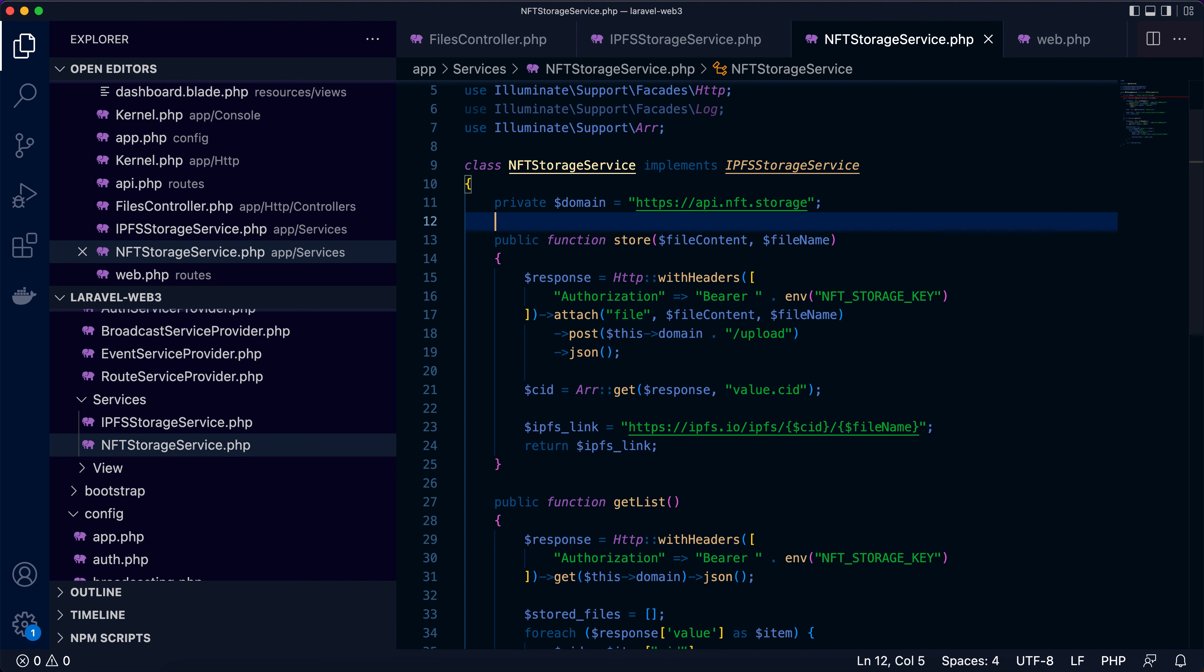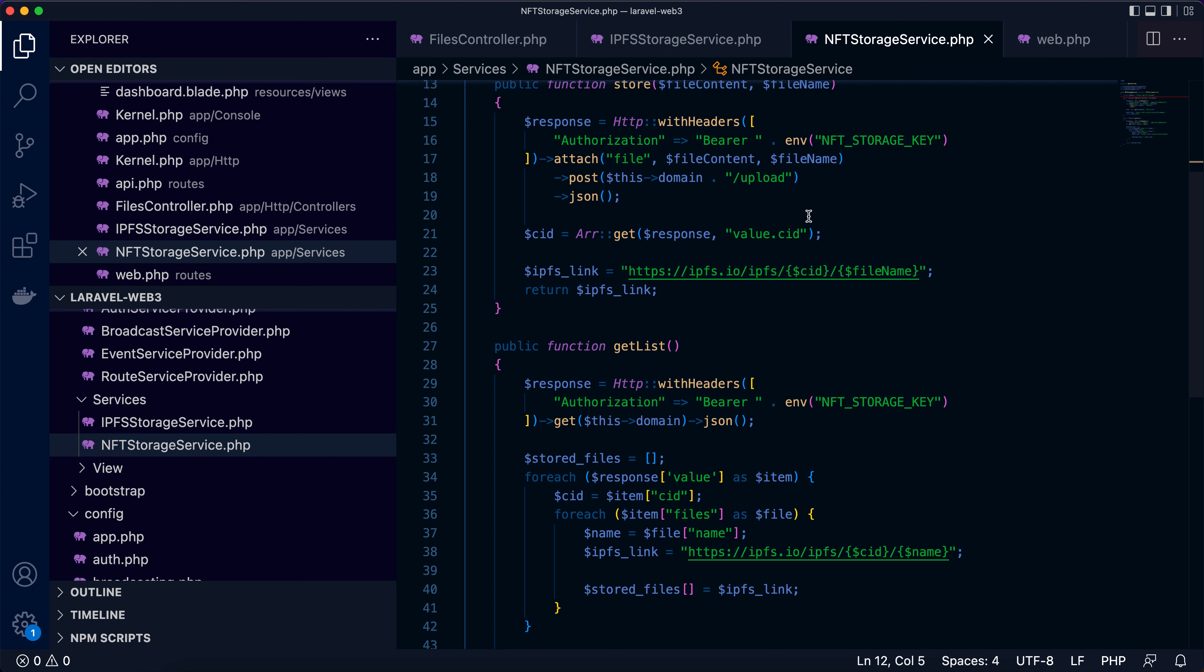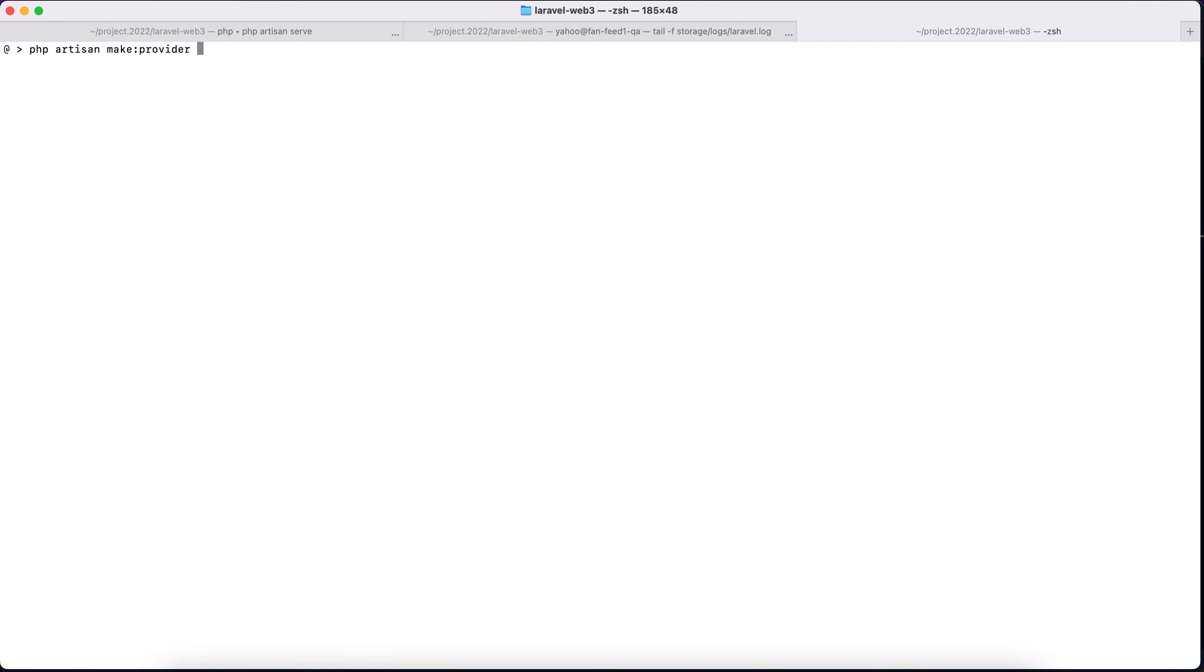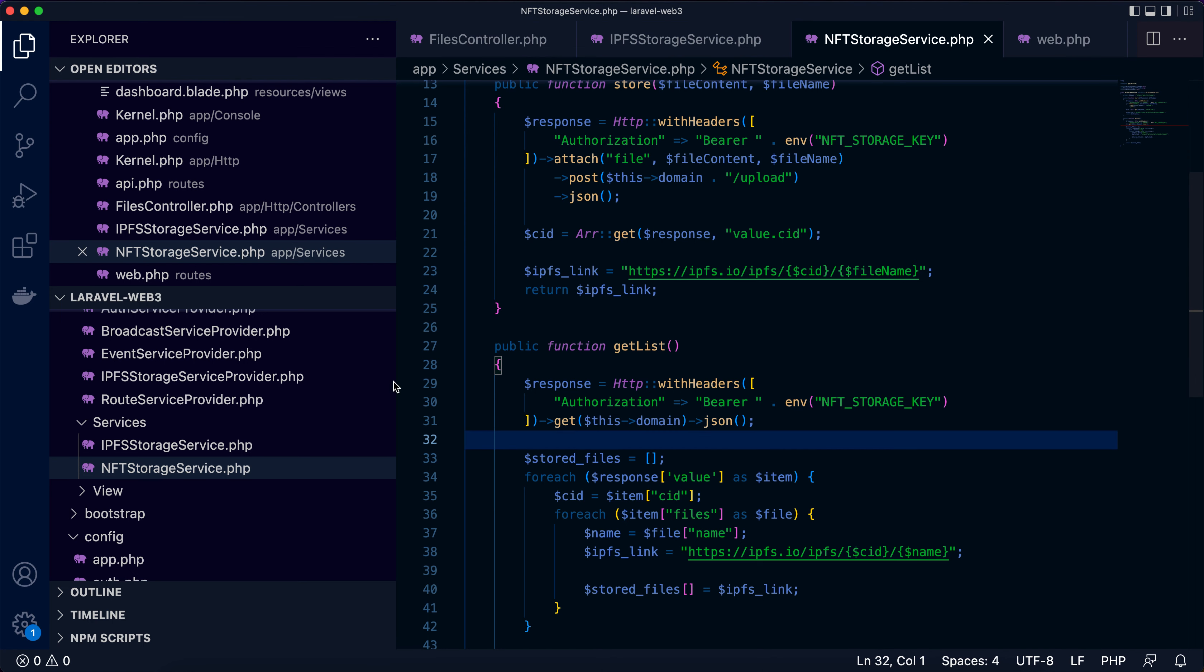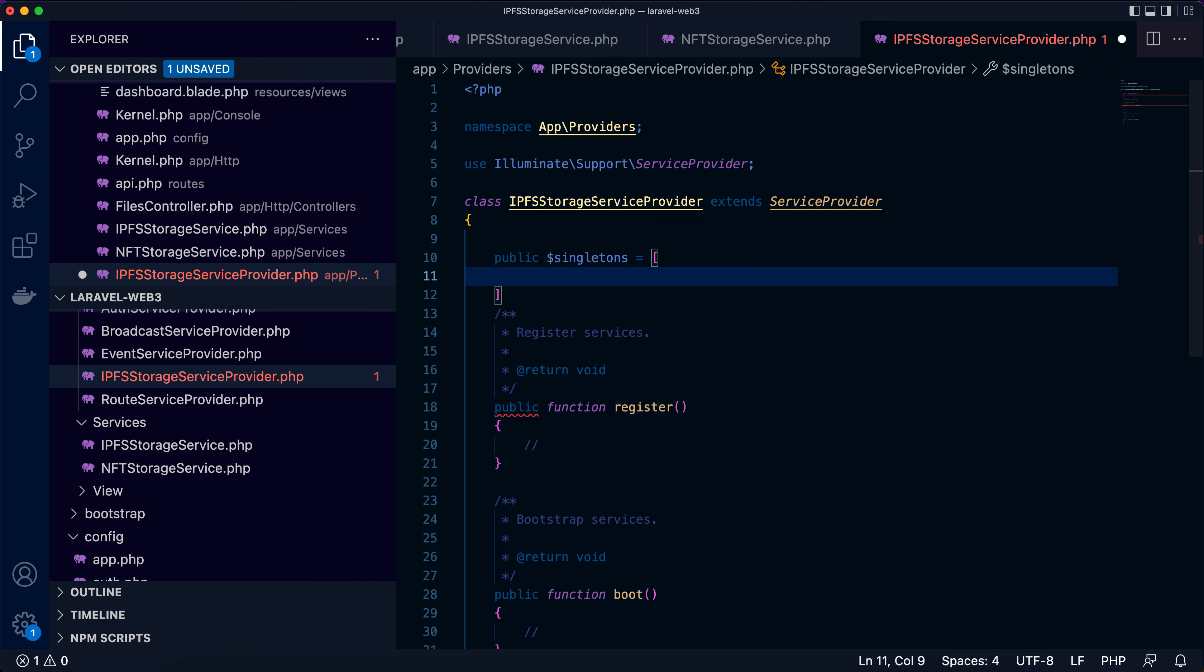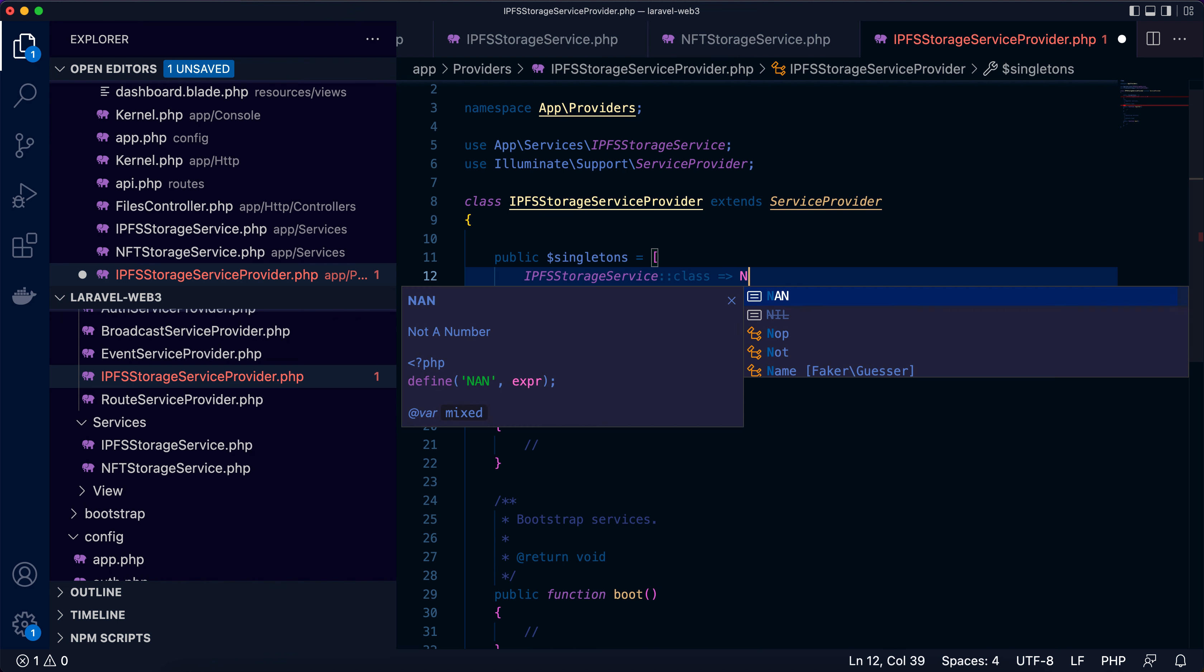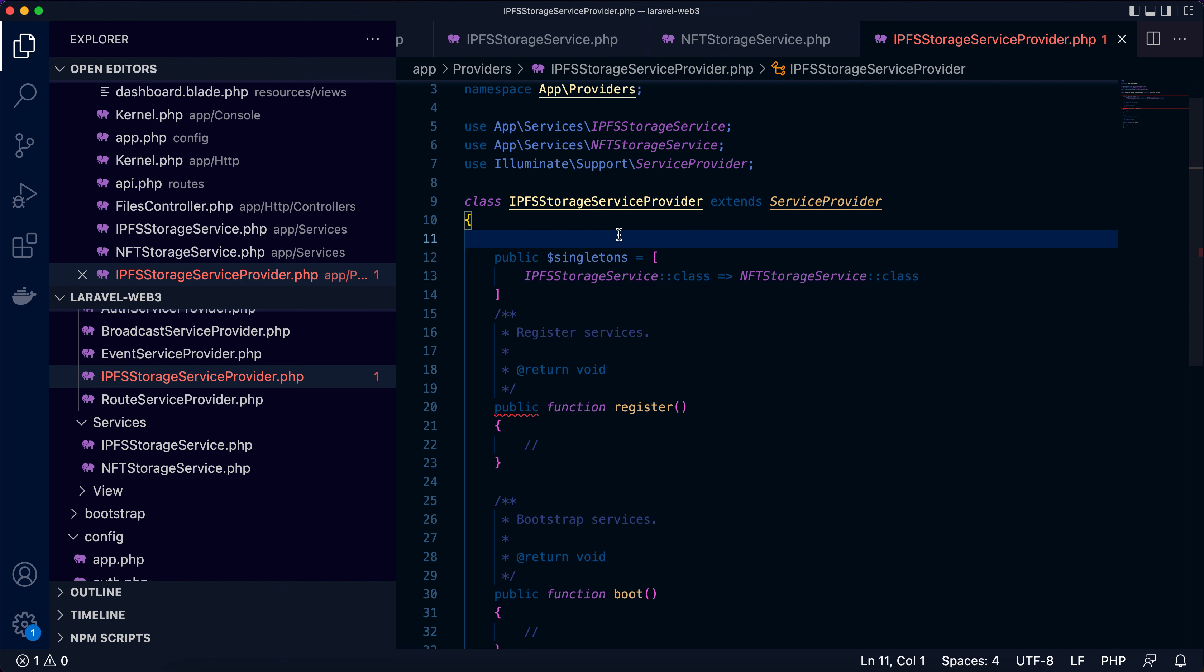Next thing is to make a service provider so that we can inject the dependency into a service container. We can also bind the implementation to the IPFSStorageService interface. Now I'm going to run php artisan make:provider IPFSStorageServiceProvider. Now let's see. We will use public singletons variable to easily bind the interface to its implementation to be used in the service container.